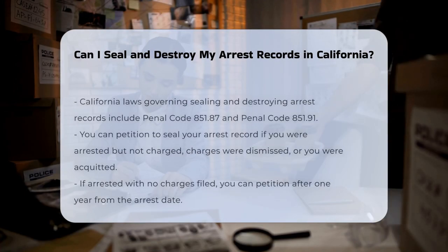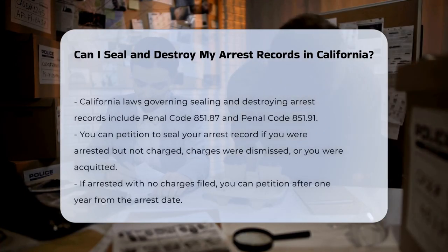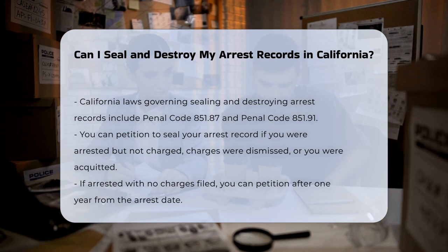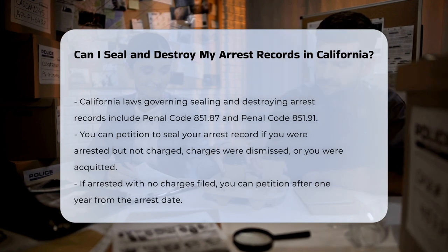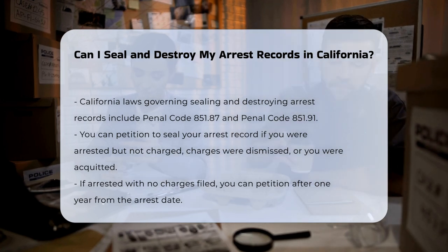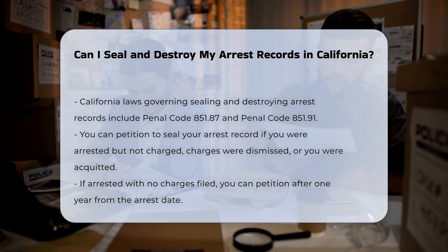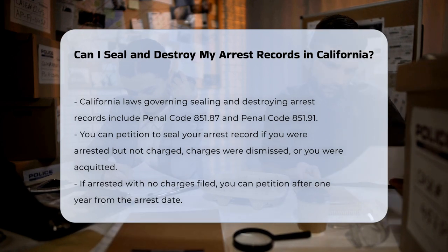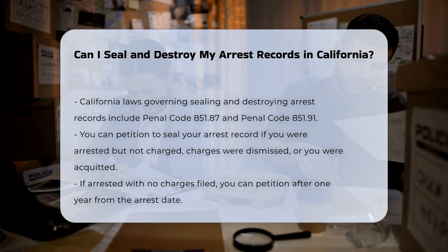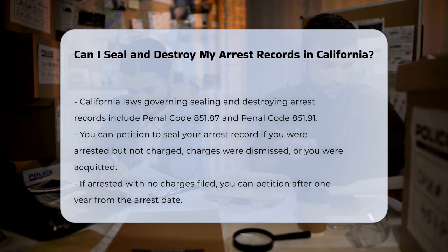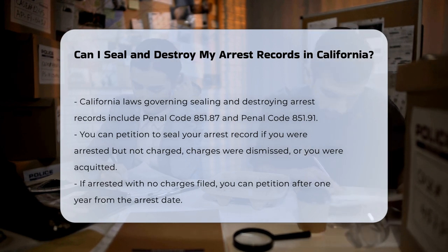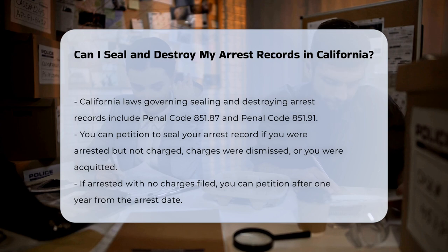In California, the process of sealing and destroying arrest records is governed by specific laws, particularly Penal Code 851.87 and Penal Code 851.91. Eligibility: you can petition to have your arrest record sealed if you were arrested but not charged with a crime, or if the charges against you were dismissed, or if you were acquitted or found not guilty at a jury trial.